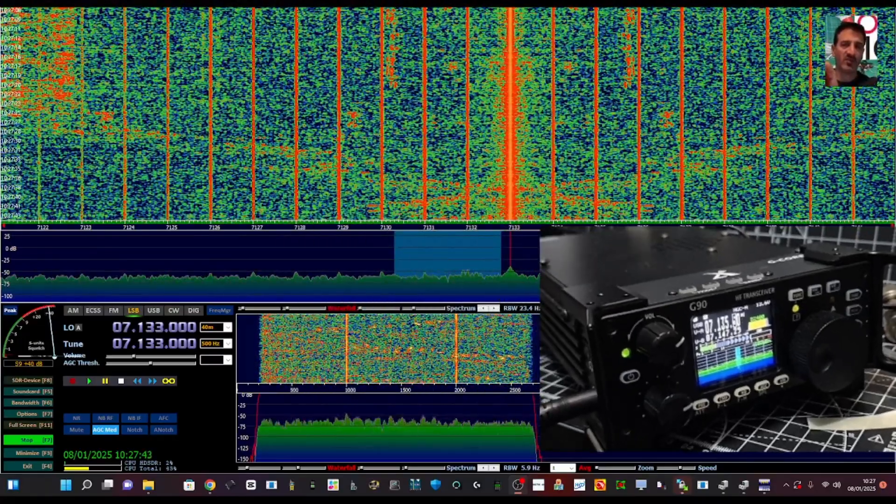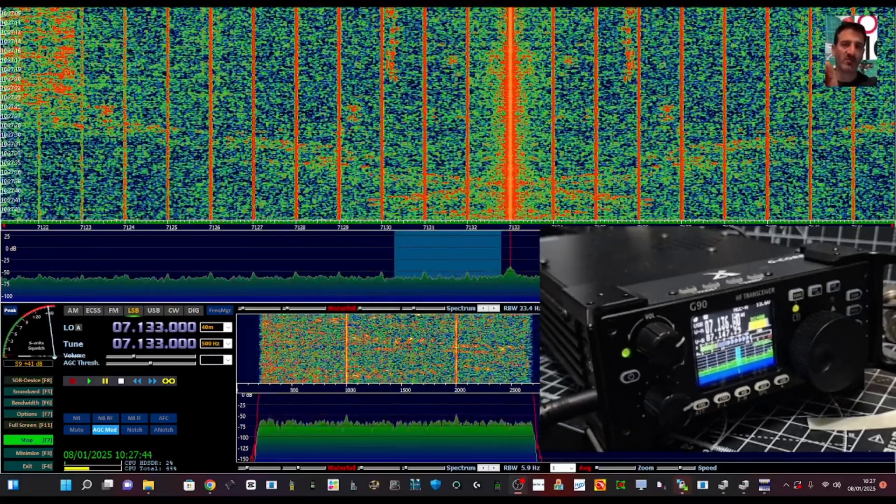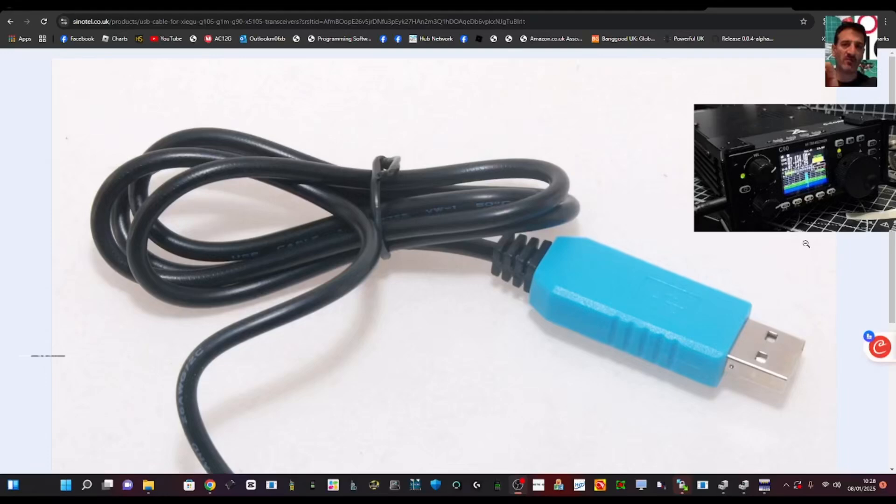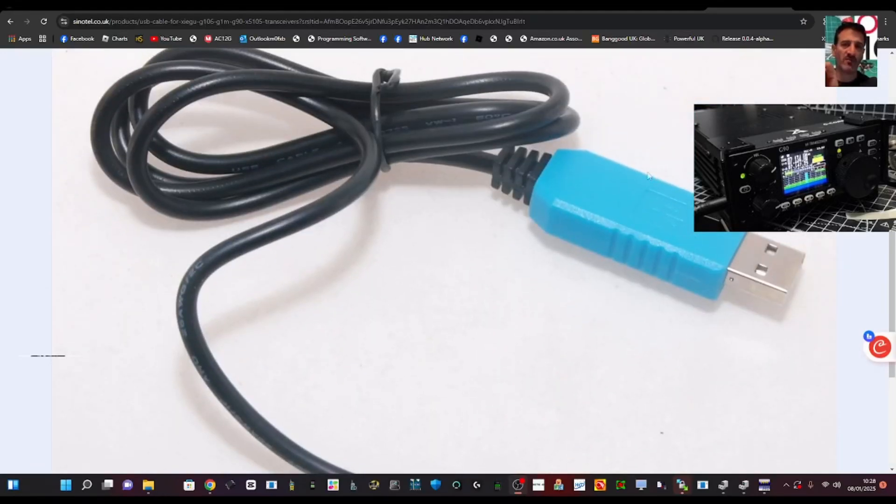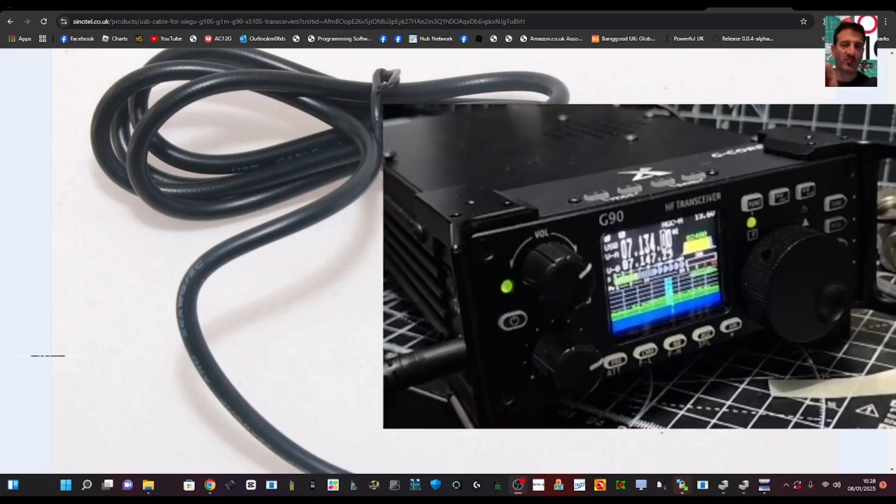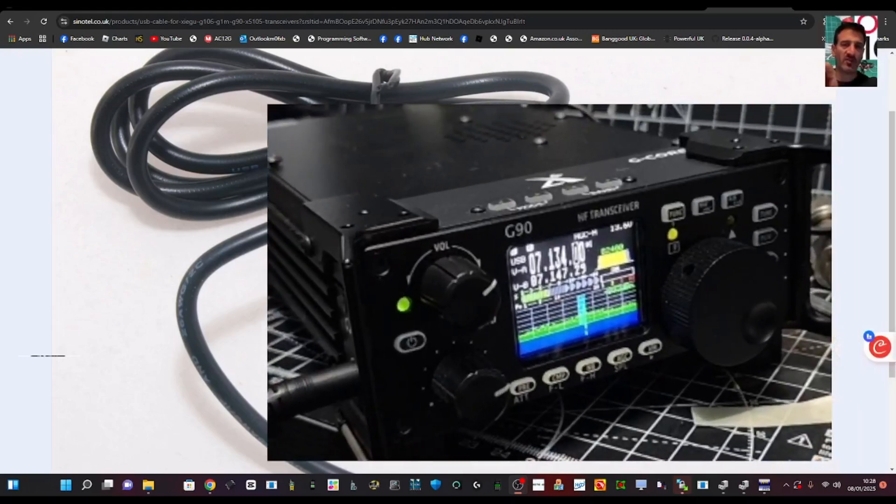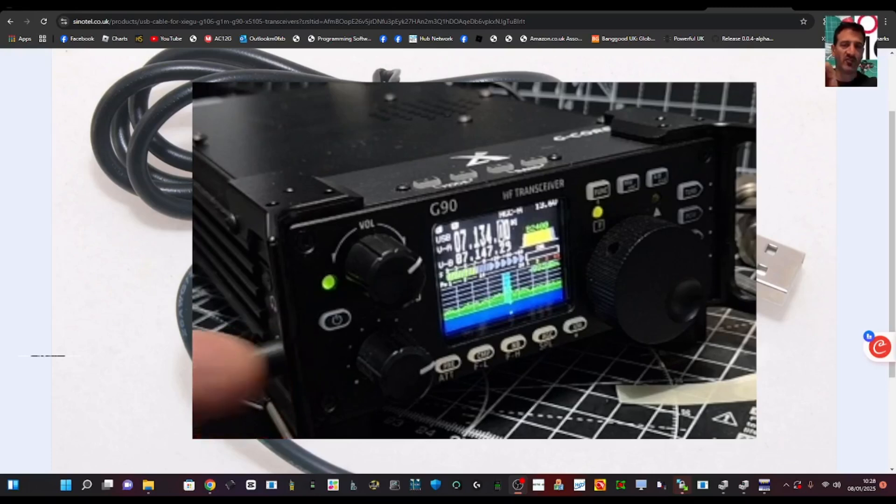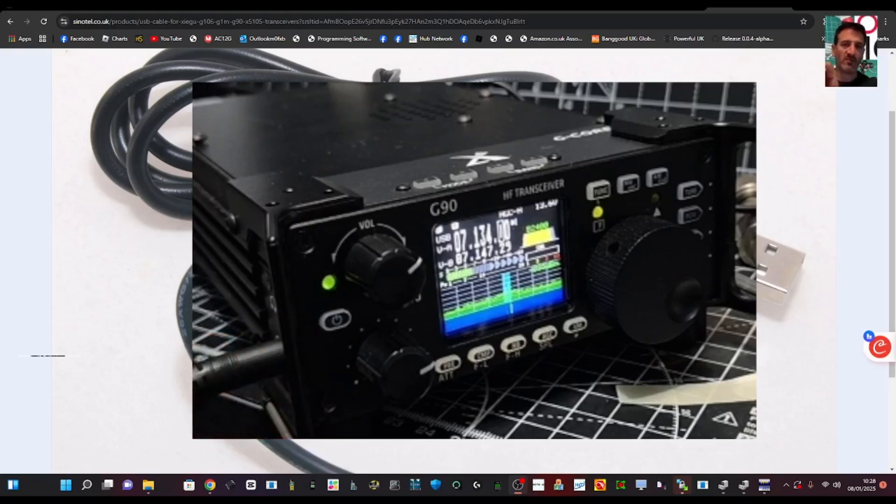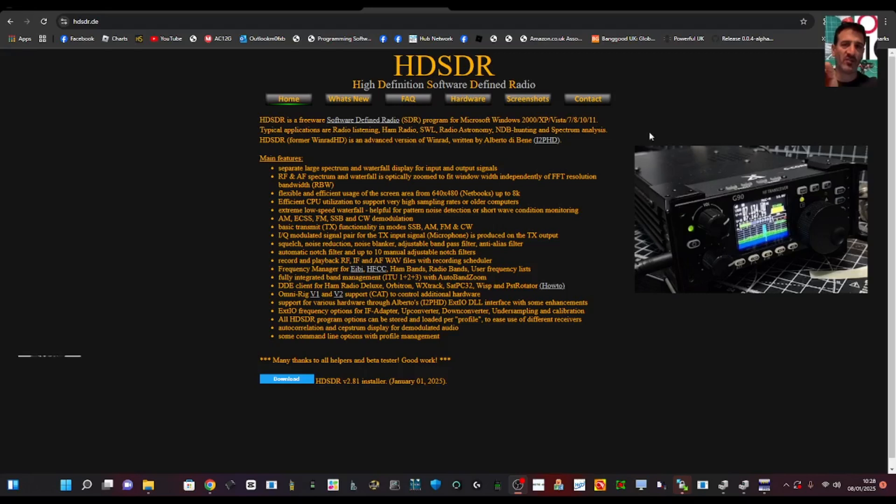So what are we going to need to get this working? Well, luckily one cable we've already got in the box, that's this cable here, and it's the CAT cable. It plugs in, if we bring up the Zygo you'll see where it plugs in just here where my finger is. That's CAT control. CAT control means you can change the frequency.